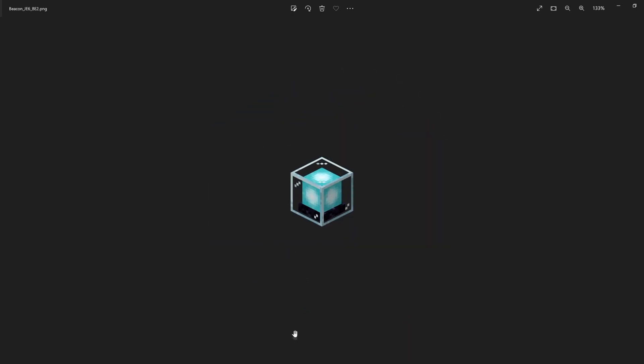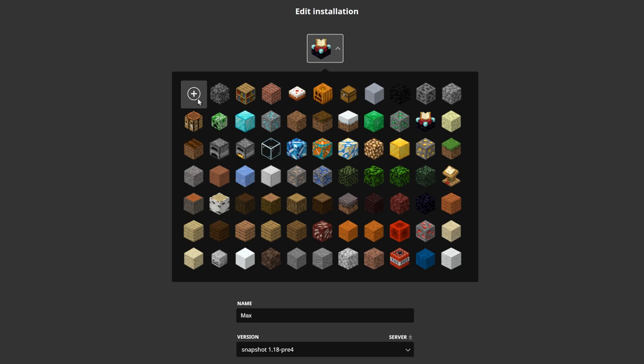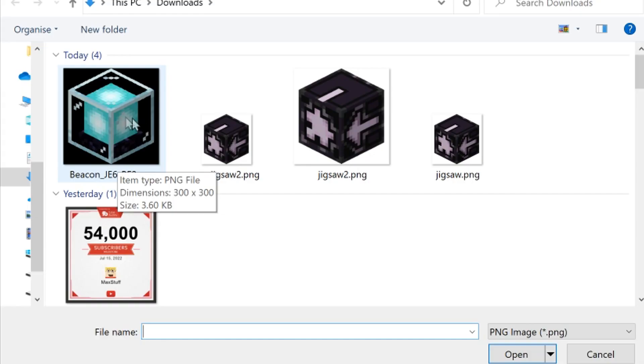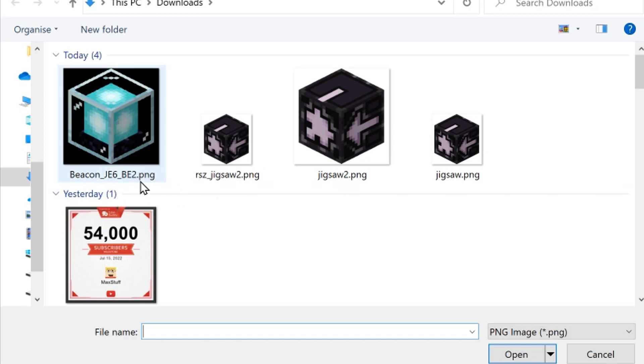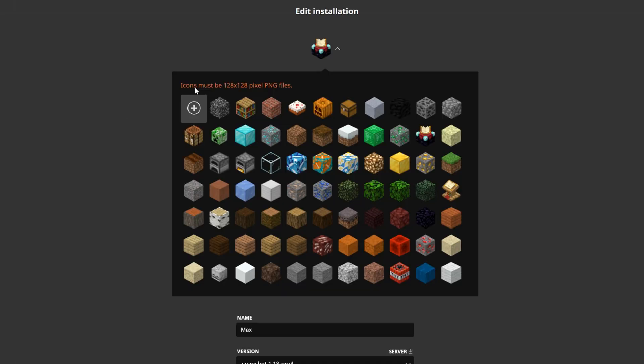However, if we now try to apply this image, we can press the plus button here in our launcher and then select this one over here. This is the beacon image we just saved and this is indeed a PNG file, so that's correct. So we can press it—however, now it mentions that icons must be 128 by 128 pixel PNG files. Our file is currently 300 by 300 pixels, so it's too large to be used for this icon.